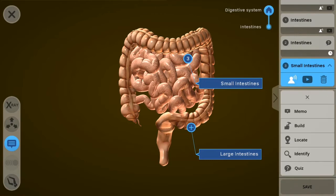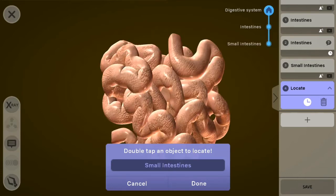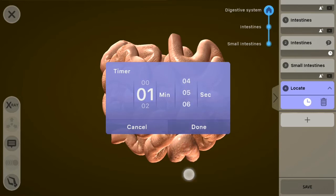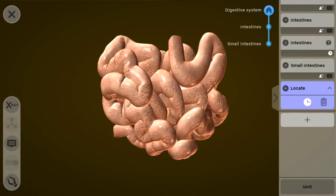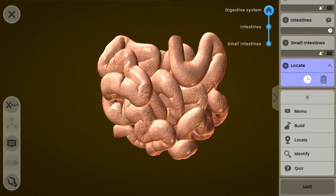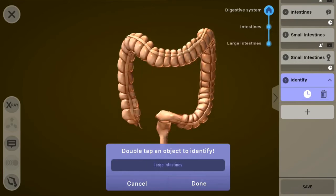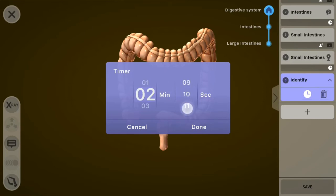Now let's add a locate mode, which will ask the student to locate a specific part of the object. In this case, I'm going to make them locate the small intestine, and I'll give them a minute to do this. Then I'll add an identify challenge and make them identify the large intestine. Because this is kind of difficult — they have to enter the name — I'm going to give them two minutes.